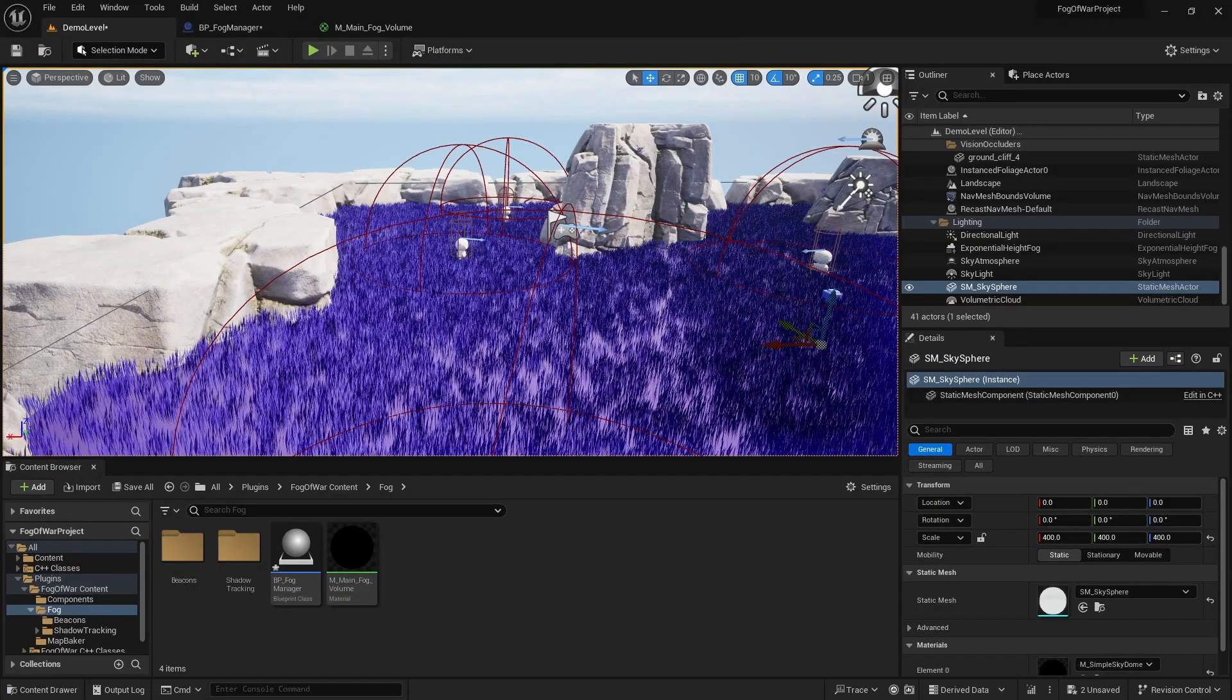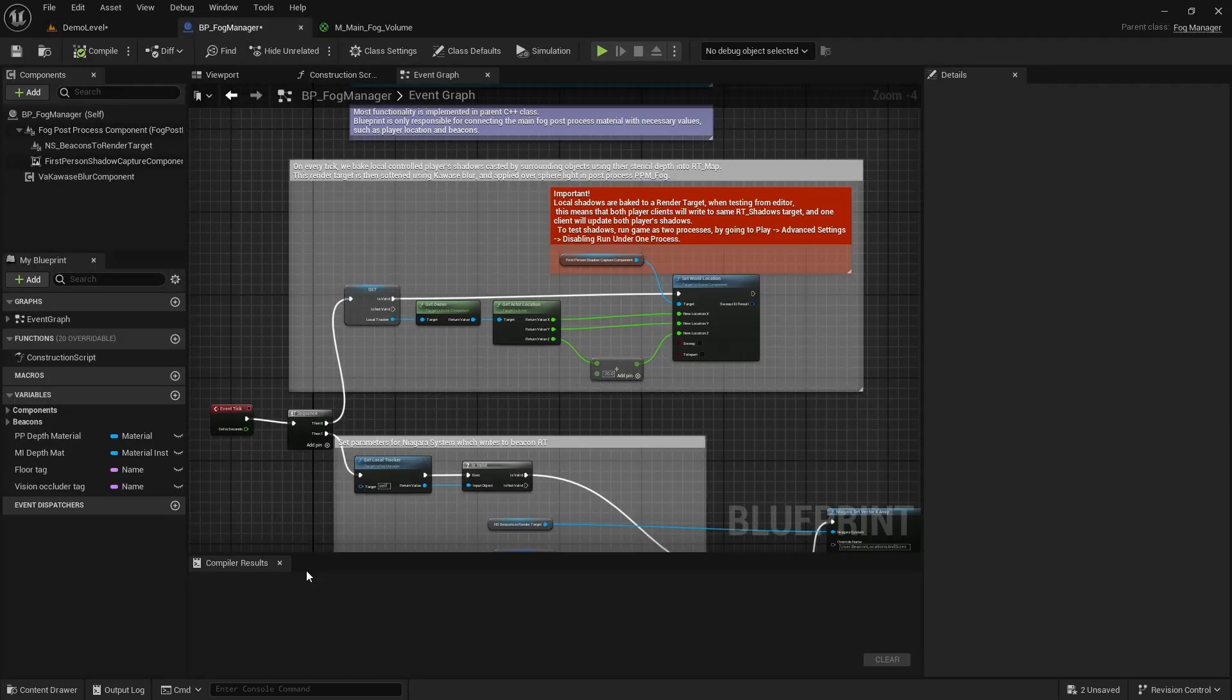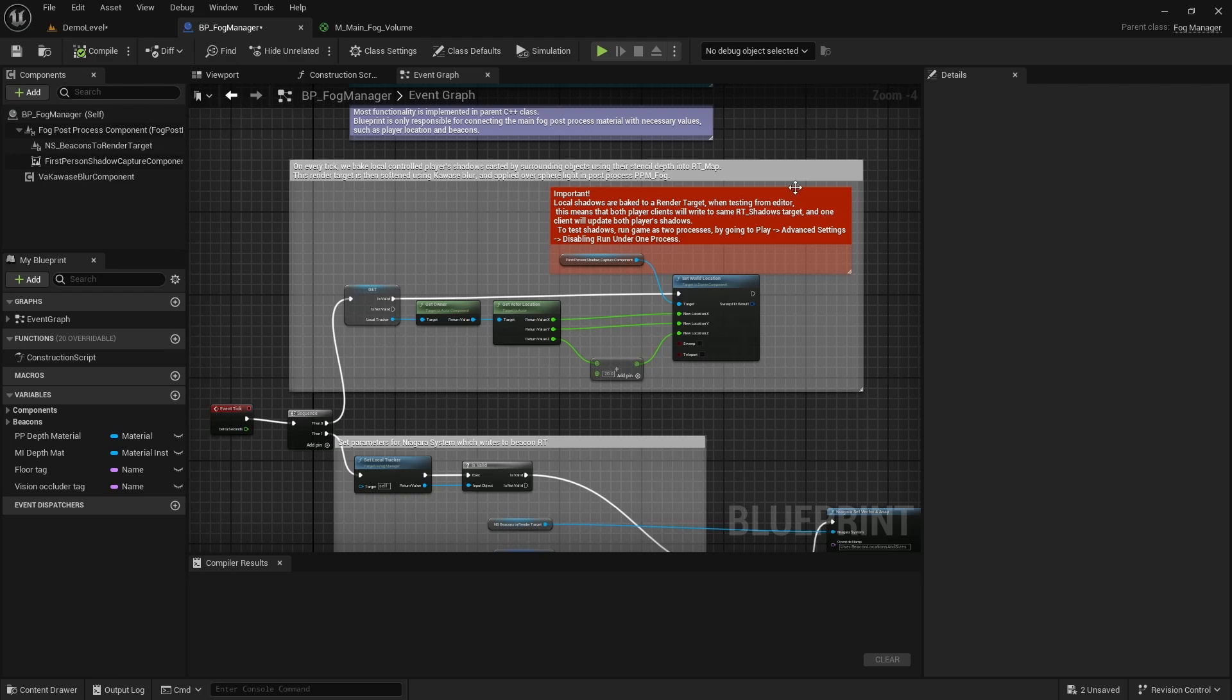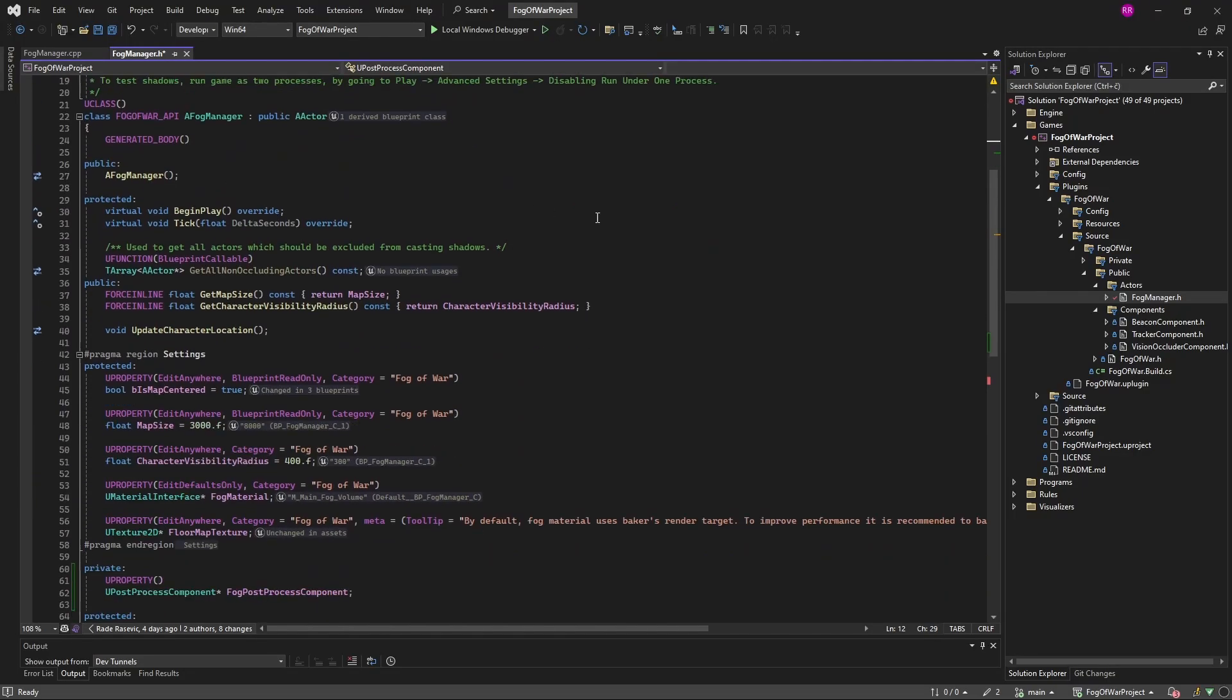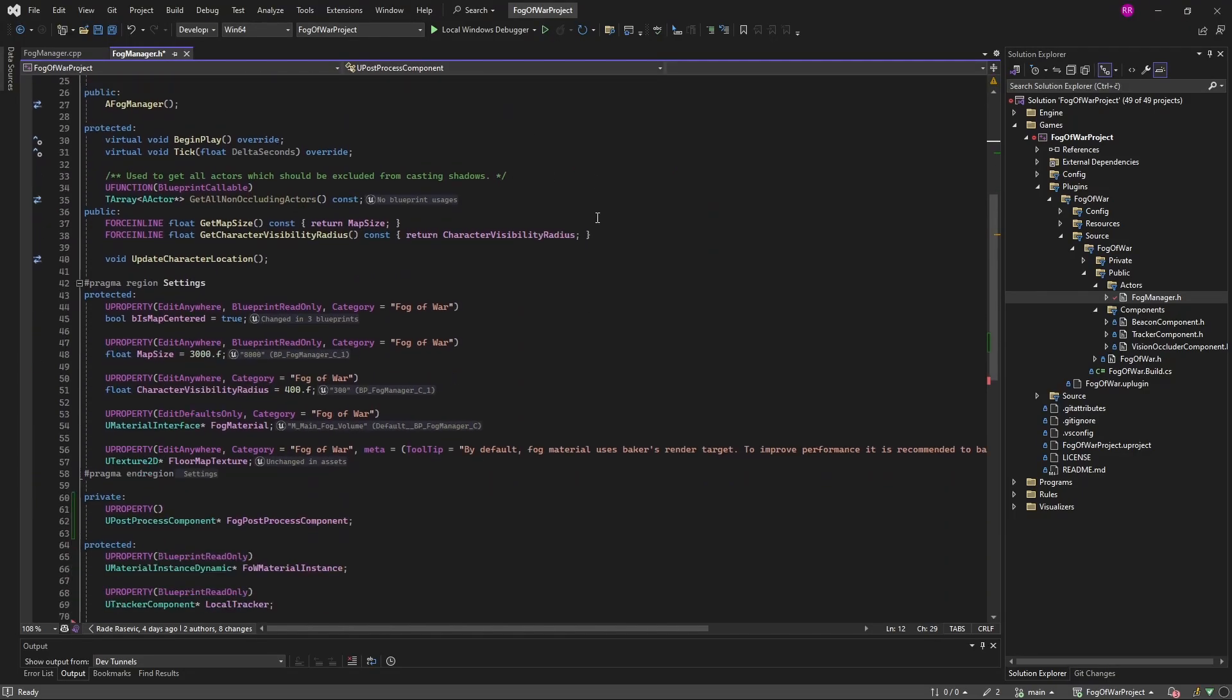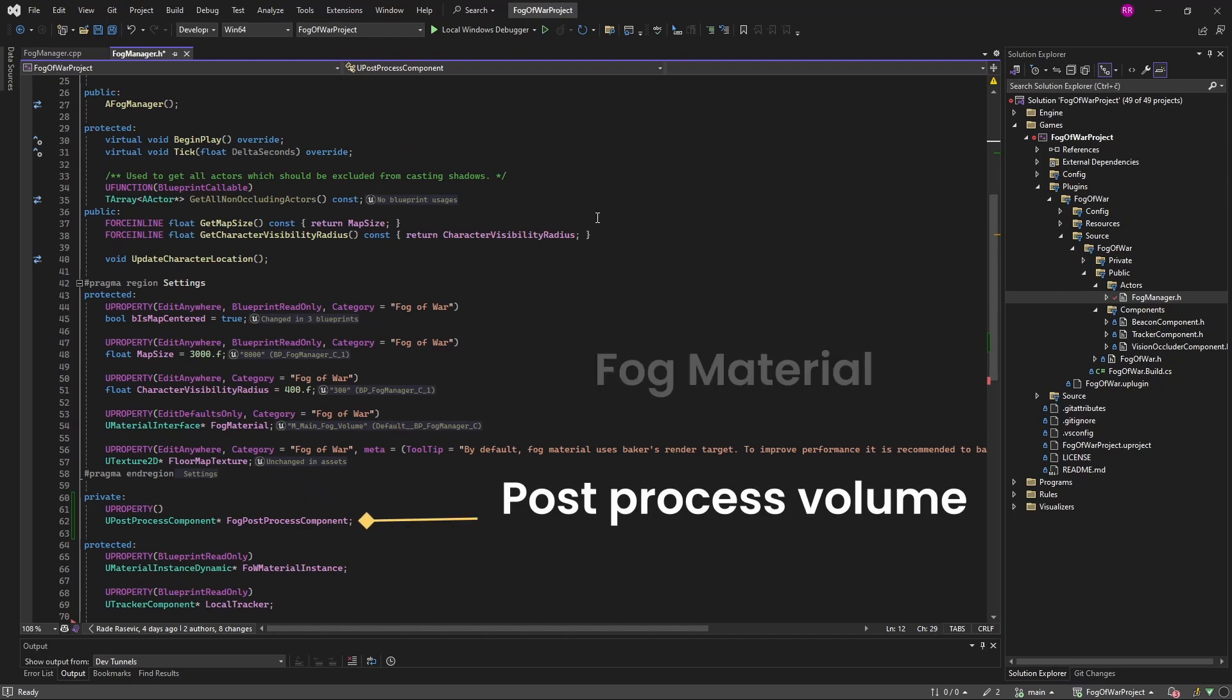Main actor responsible for setting up post-process volume is called BPFogManager. We will open its blueprint and go directly to the C++ parent. This class is responsible for setting up the main post-process volume and applying a material to it.